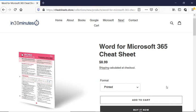Hello everybody, this is Ian Lamont, publisher of In 30 Minutes Guides, available from the In 30 Minutes Cheat Sheet Store. Today I'll be talking about collapsing and pinning the ribbon in Word for Microsoft 365. If you could take a moment to follow my channel or like the video, I would appreciate it.